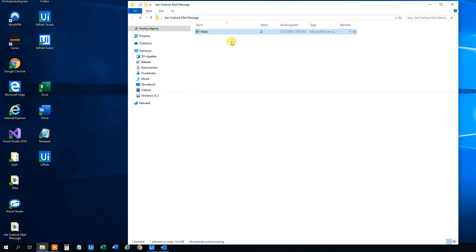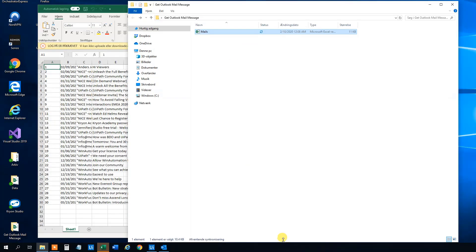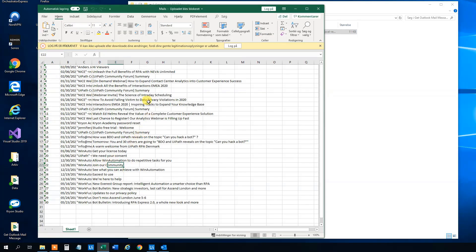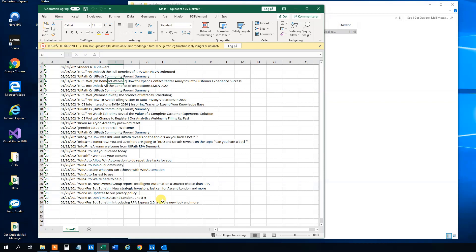It runs and now it's stopped. Let's check the Excel sheet to see what we got. It opens up — it's always exciting to see all this new data. We can see we got all the data we wanted: the ID number, the date, the from, and the subject. That's good.